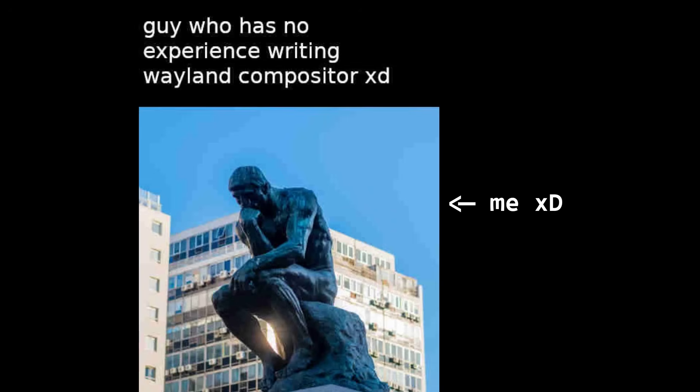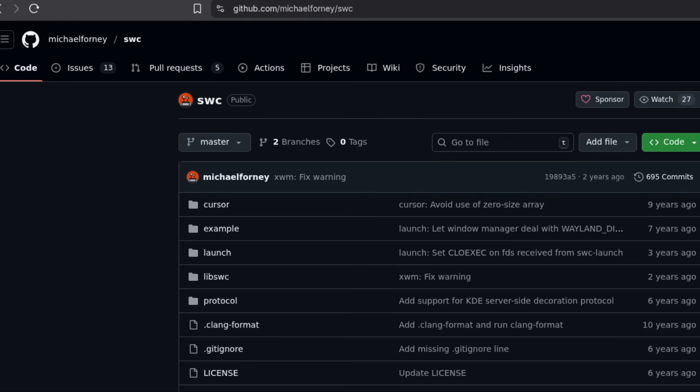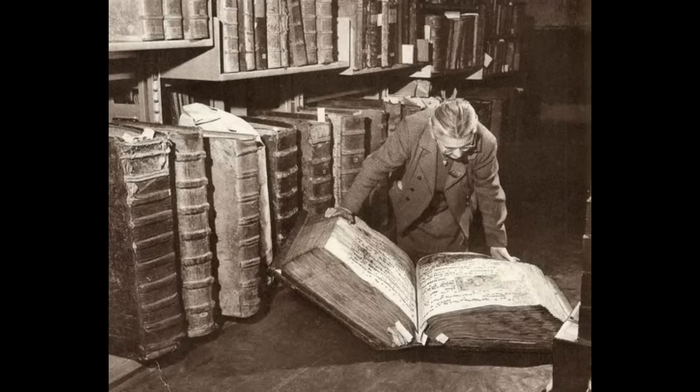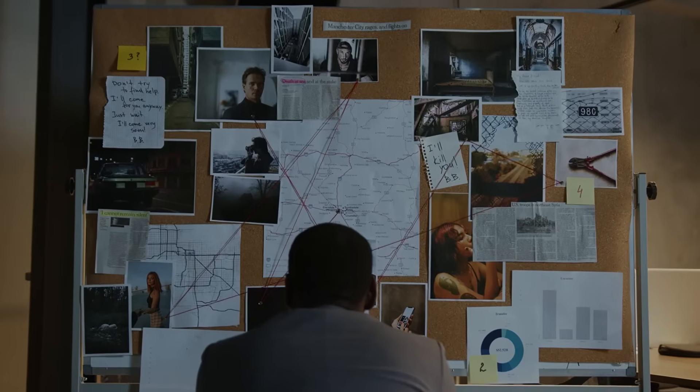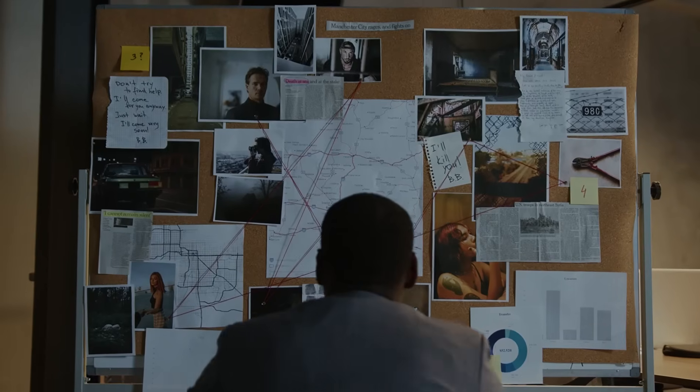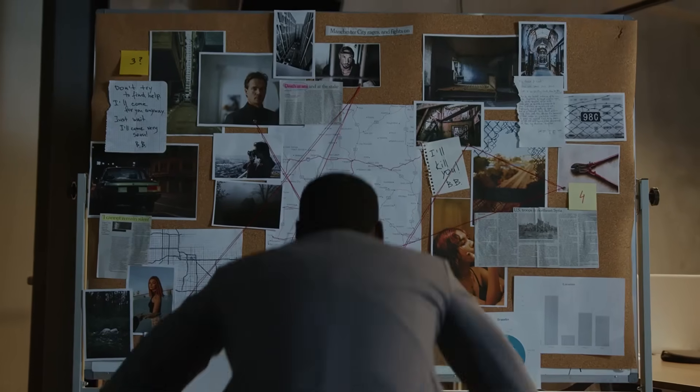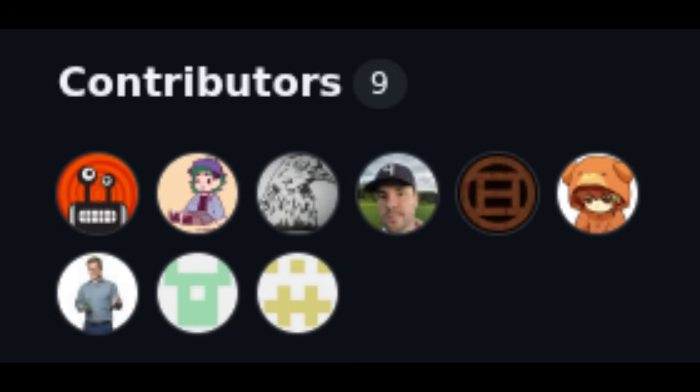Now, I have no experience writing Wayland compositors, so I found this implementation called SWC, Simple Wayland Compositor, which I used as a reference. Looking through the SWC source code really helped me understand the architecture of Wayland compositors. So a big thanks to Michael Forney and co.